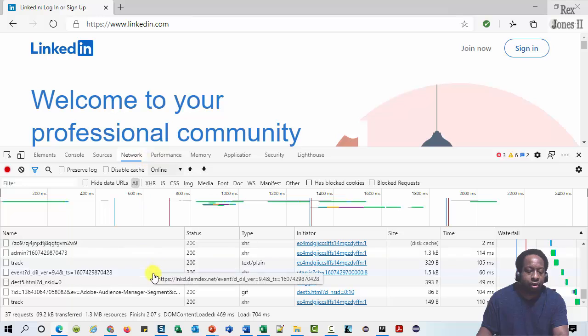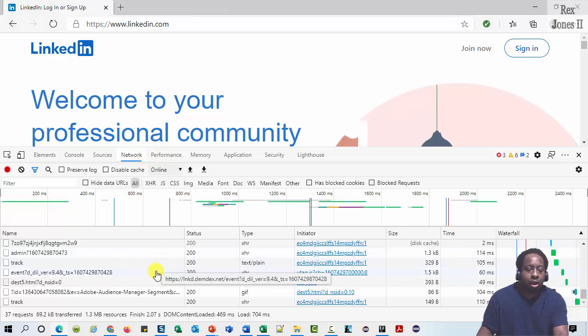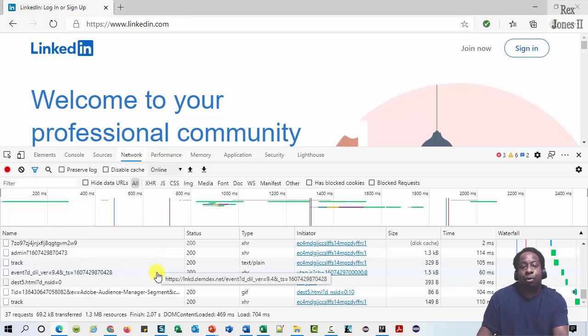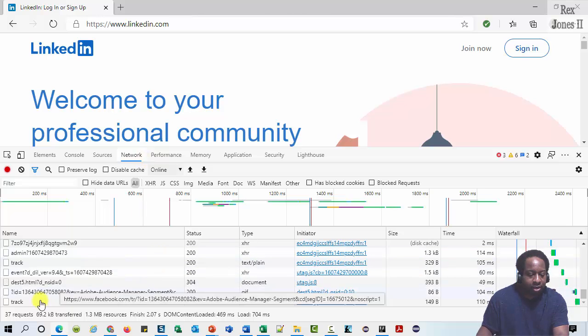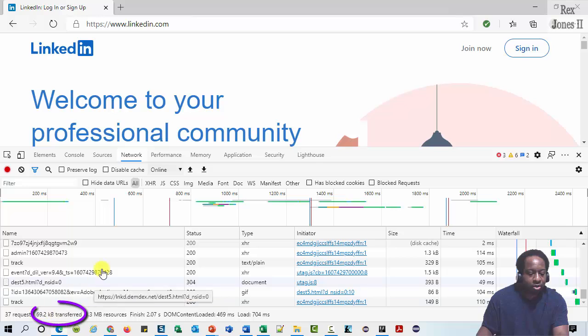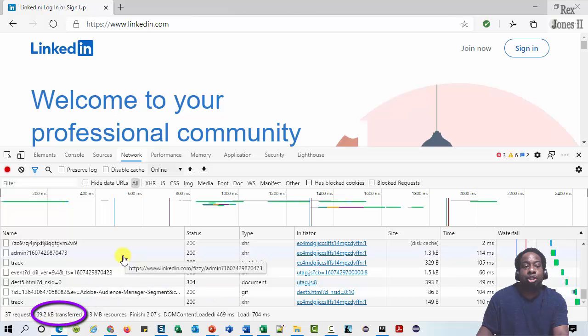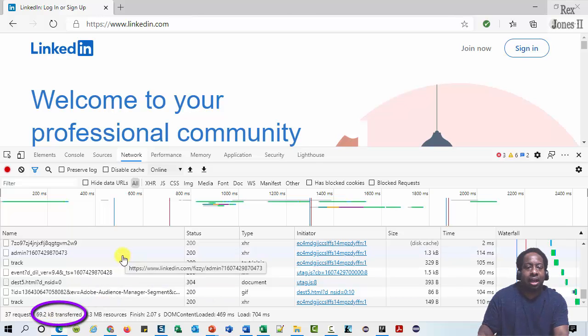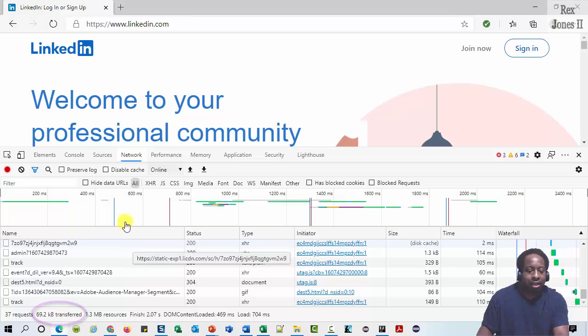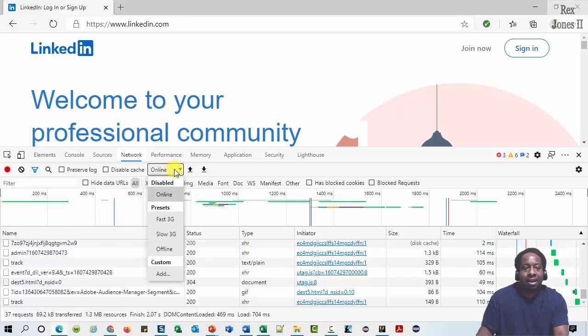Each row in the network log represents a resource. Do you see 69.2 KB transferred? That's the total download size. This network start drop down is how we emulate different connection speeds.